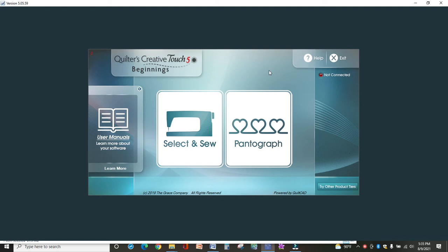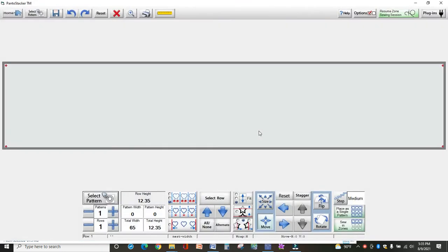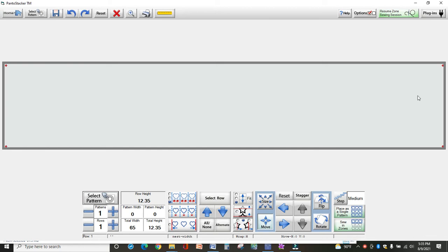In Quilter's Creative Touch Beginnings Part 2, we're going to talk about doing a pantograph on your machine. You may need to set your safe area - remember to set it an inch to the left and an inch to the right of your quilt.